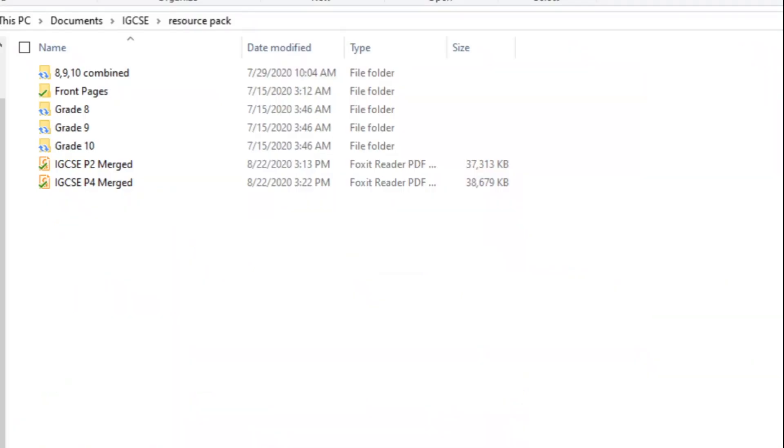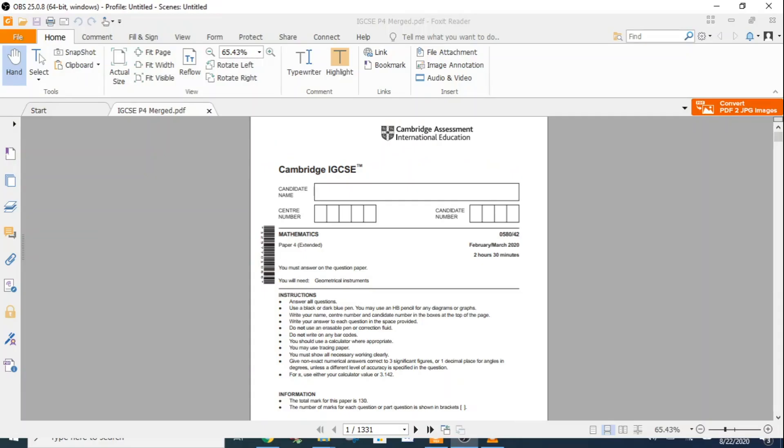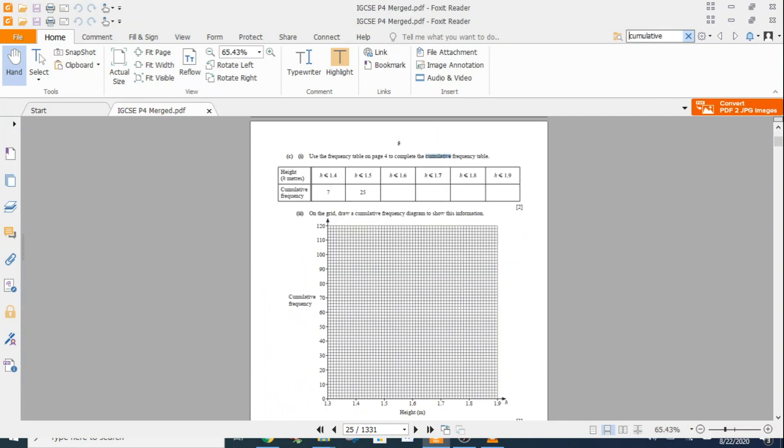So now I have my merged paper two and merged paper four ready for me. Let's say I want to make a worksheet from P4 related to cumulative frequency. I'm going to launch this, and in the search bar I will just enter 'cumulative' and it's going to show me the first question on cumulative frequency.